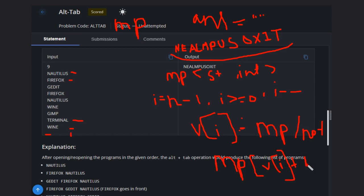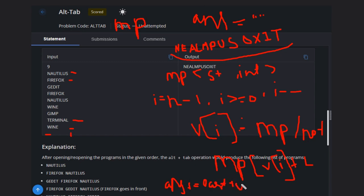And update our answer as answer plus equals the last two characters. Hope you understand the solution. This is the solution for this question. Hope you like this video. Subscribe to the channel. Thank you.